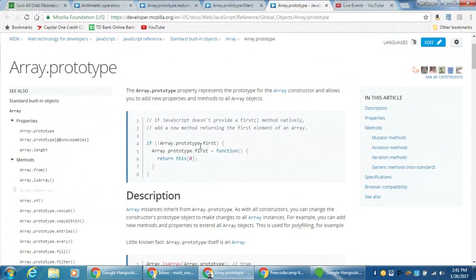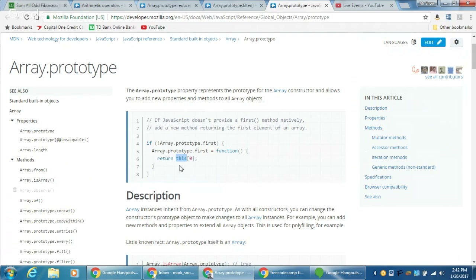For example, in this example, if that JavaScript version of a web browser doesn't have the prototype constructor 'first', we're going to add Array.prototype.first — it takes a function and returns this[0]. 'This' is going to be whatever Array.prototype is being called on. So if we had an array of numbers, 'this' would be that array.